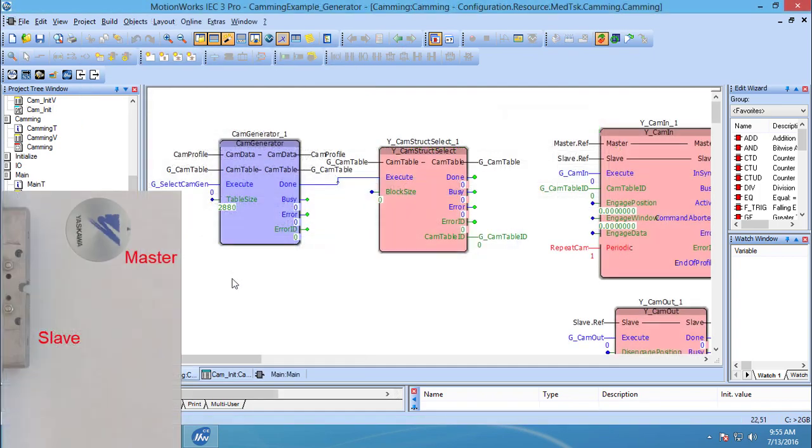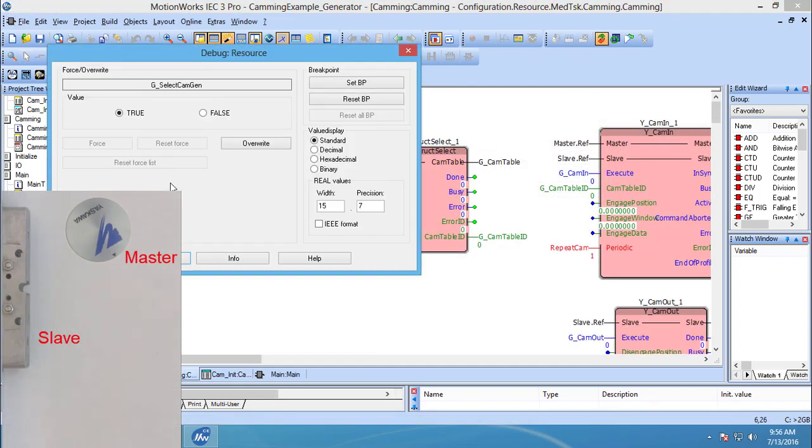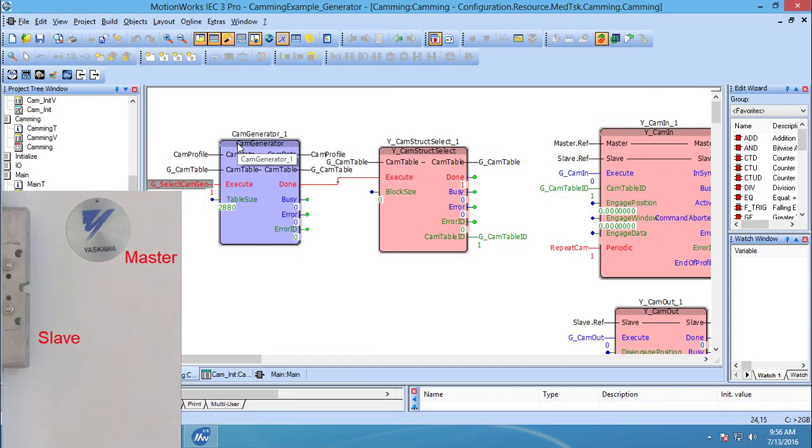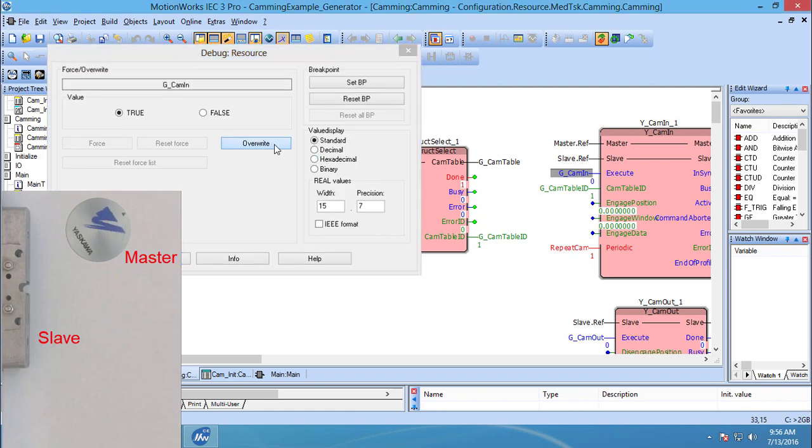While the master is rotating, I can enable the cam generator block and then cam in, which starts the cam profile.